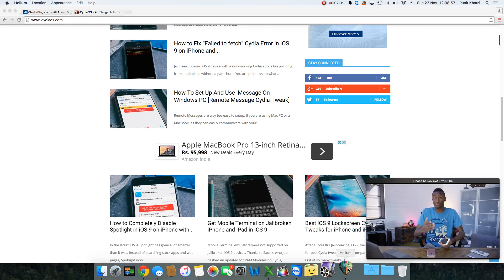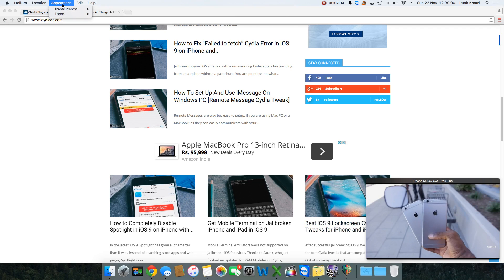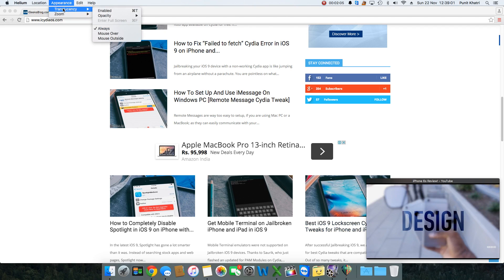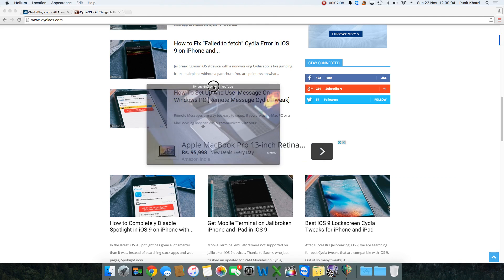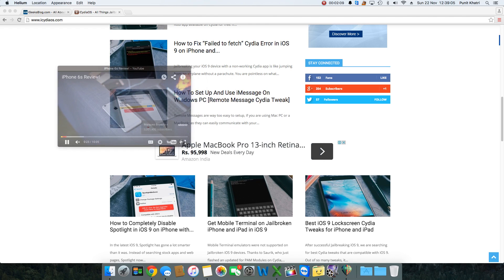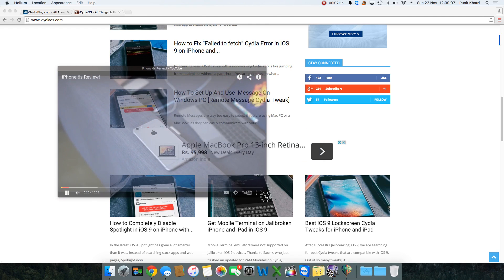Just tap on Helium, tap on Appearance, and hit Transparency and enable that. You see the display becomes a bit dull, so I can expand this to whatever size I want.